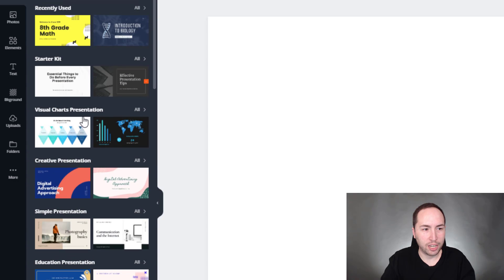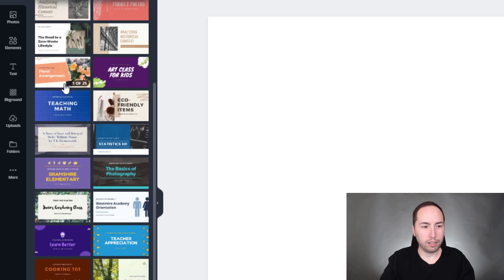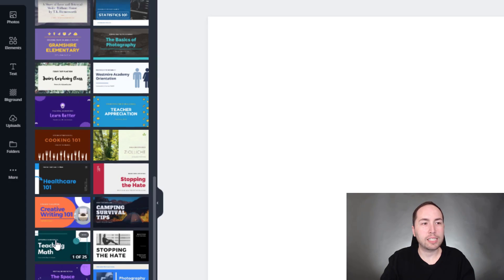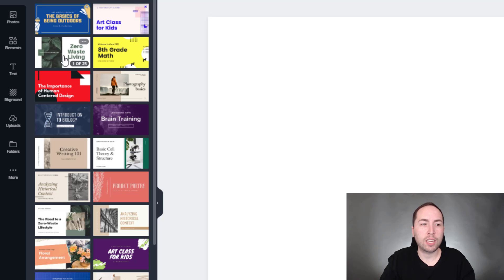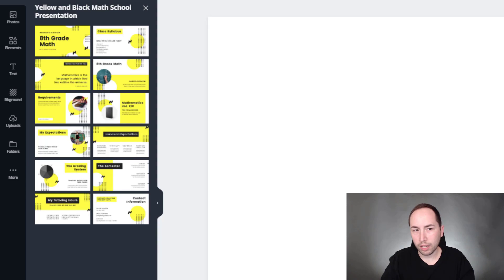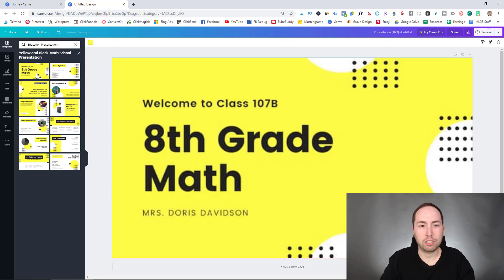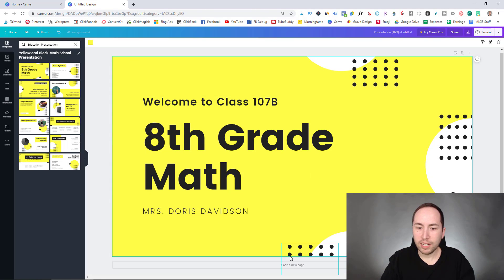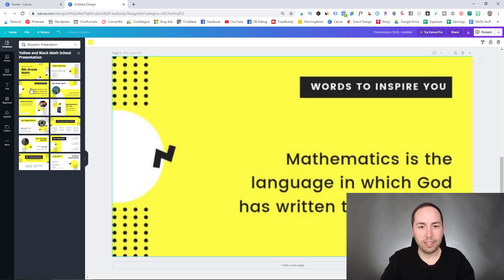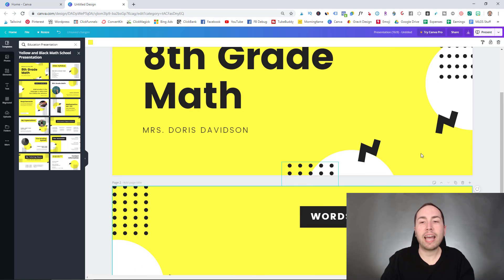So we'll go up to education. Where did that go? So right here, hit all. Look, they have an insane amount and it's like art class for kids, eighth grade math, like literally. And then you click on it and here's 12 pre-made templates. So you just click it, boom, right? And then add a new page, click it, boom. You know what I mean?